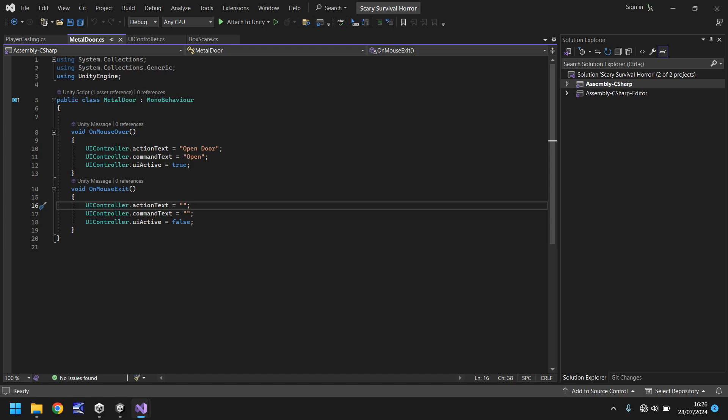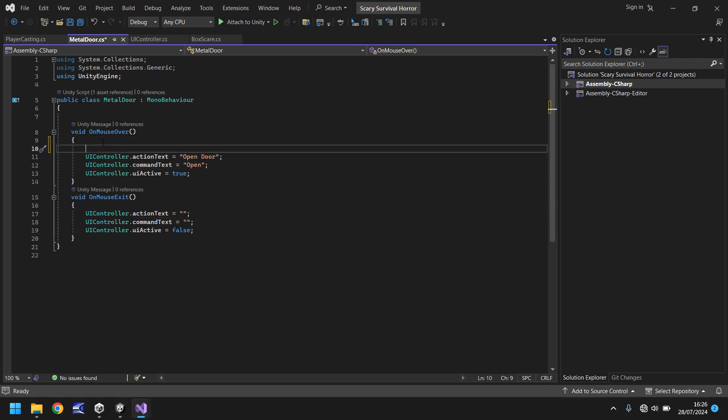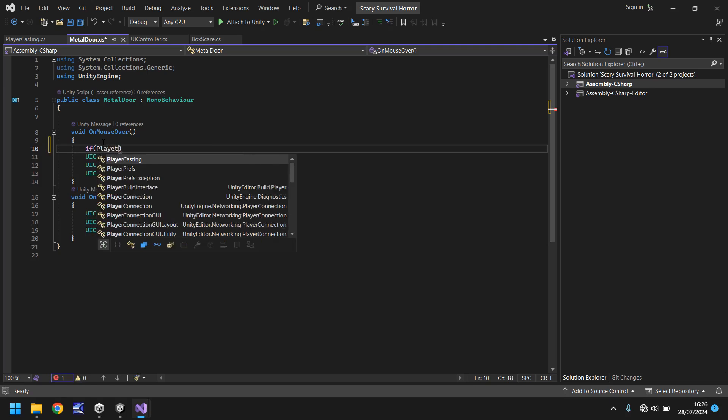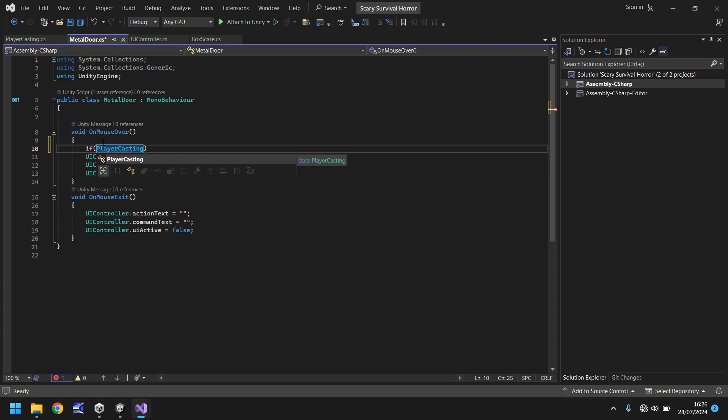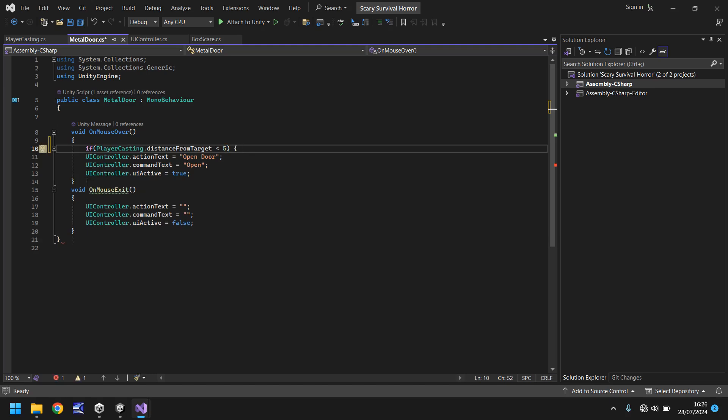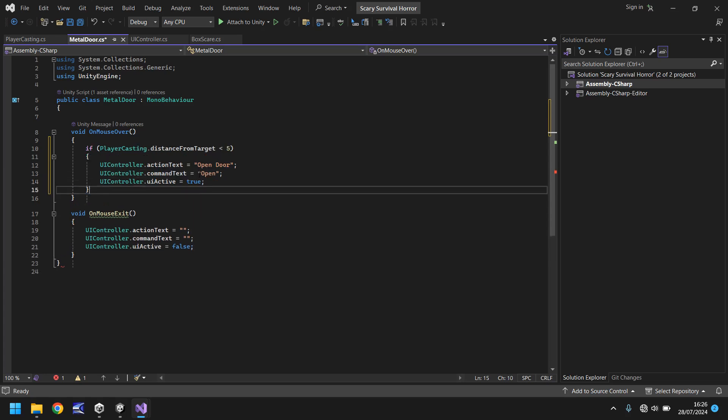So let's go into the metal door script and let's modify the code in here to only work whenever we are 5 or less than 5 from the door. So where do we do this? Well we have here void OnMouseOver and no matter how far away it brings this up. So let's insert an if statement here. So before we get to the UIController.action text let's have an if statement. If PlayerCasting.distance from target is less than 5 then open curly bracket, delete the close curly bracket and go to the last line of this method, hit return and then close curly bracket.